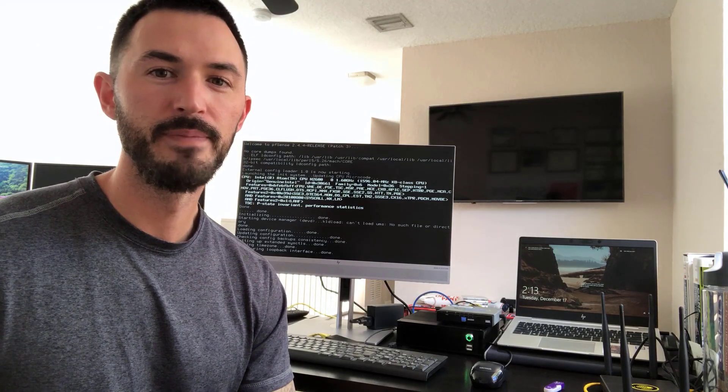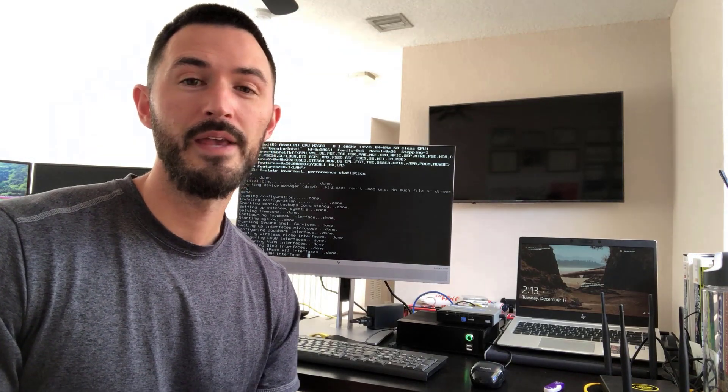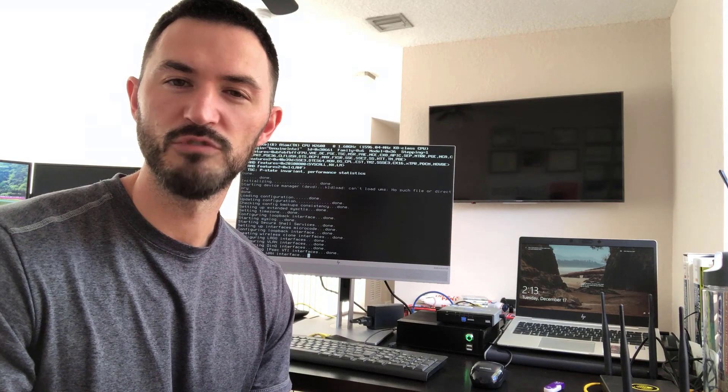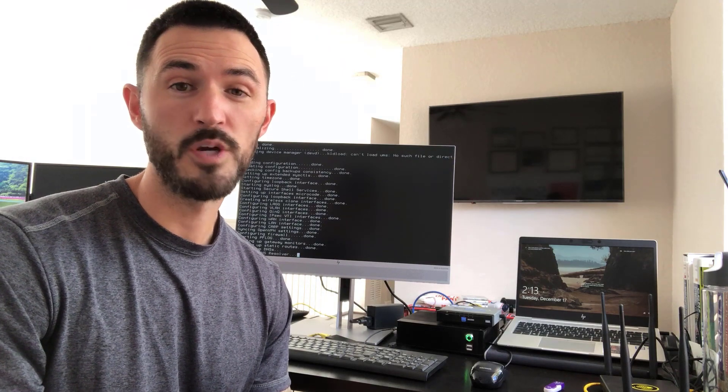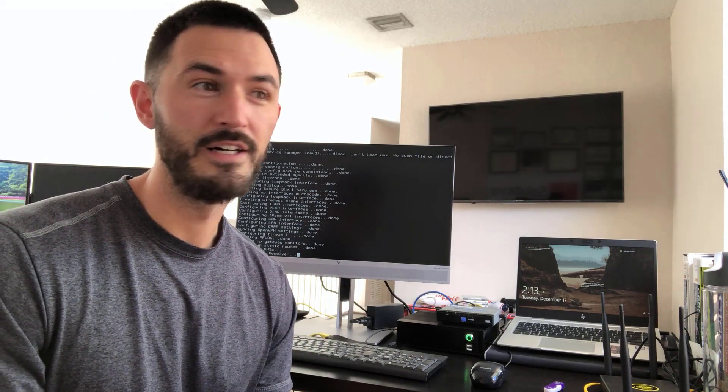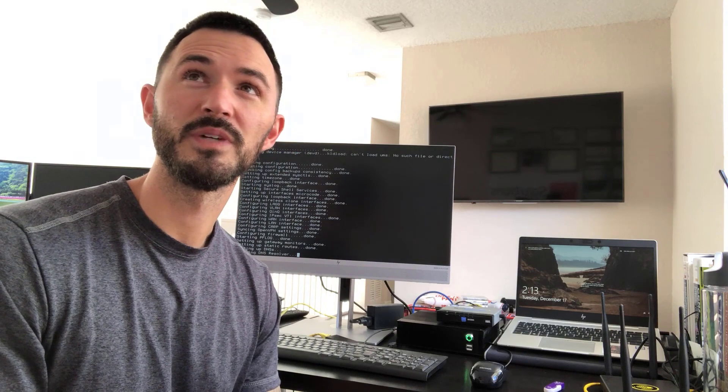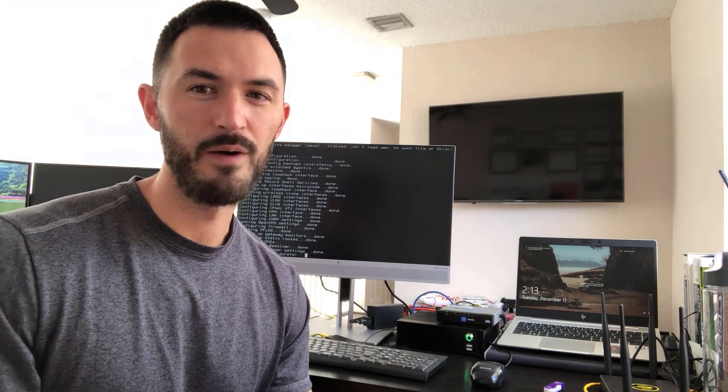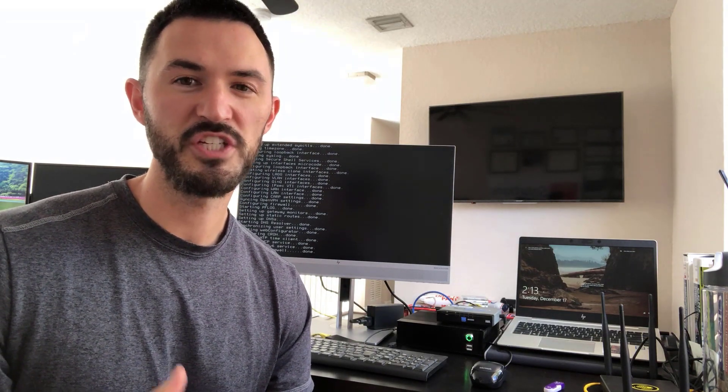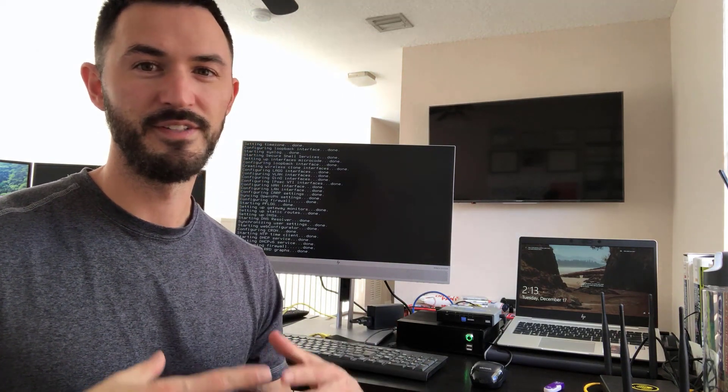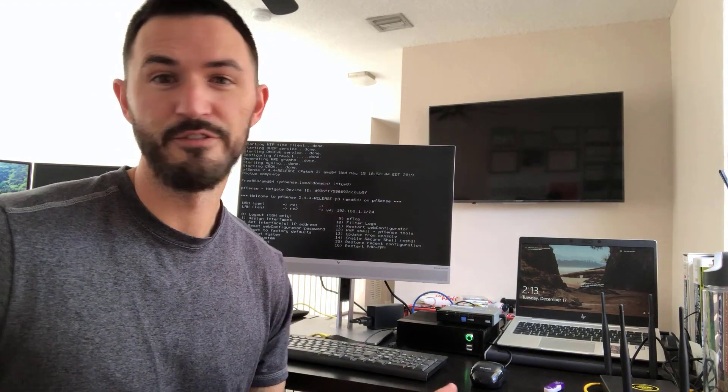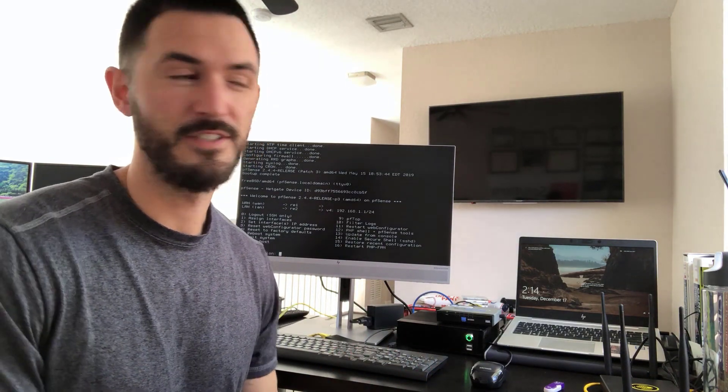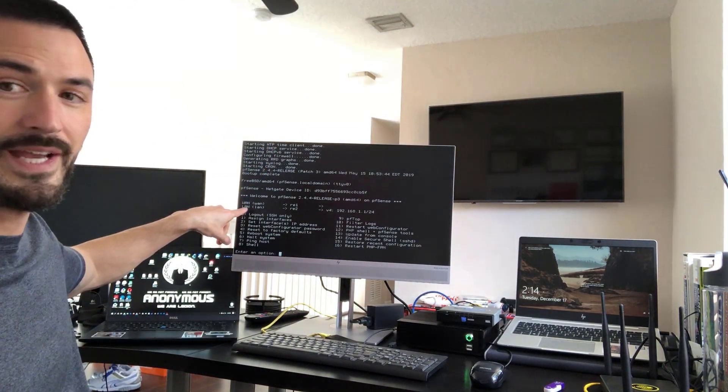All right, so now it says the installation is now finished. Before exiting the installer, would you like to open up a shell? No, no thanks. And then we're going to reboot. And then now it's done. Now we can remove the USB. And once it's rebooted back into the main menu, which is going to say 192.168.1.1/24 on our NIC. And once that's up, then I'll resume on my computer.